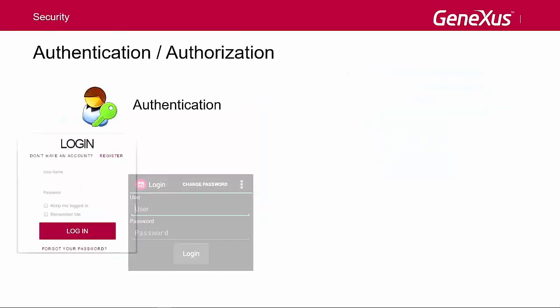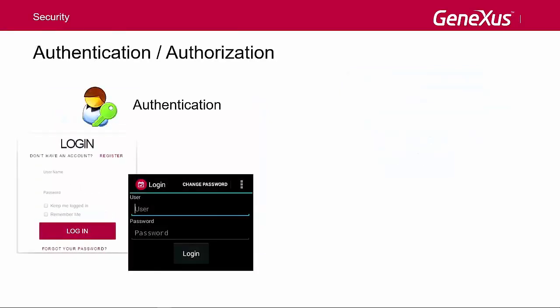This means making sure that all the users who access the application are adequately authenticated—that is to say, they are who they claim to be—and authorized.